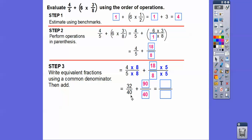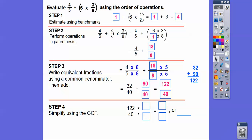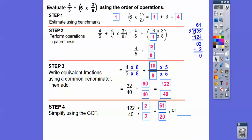Now we can go ahead and add with the common denominator of 40. 32 plus 90 is 122, so 122 over 40. We can reduce that — both are even numbers, so divide both by two. 122 divided by two is 61, 40 divided by two is 20 — so 61 over 20. Then 20 goes into 61 three times; 20 times three is 60, so one left over. That gives us three and one-twentieth.